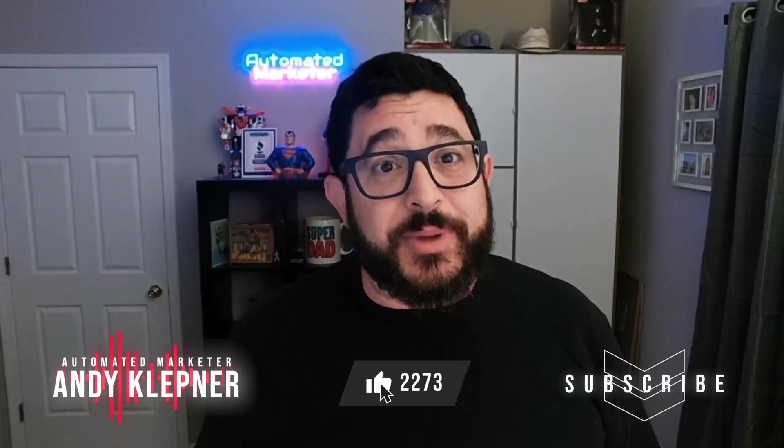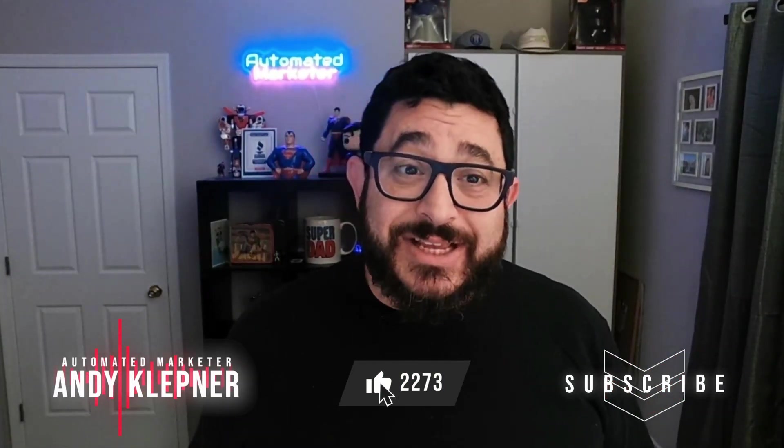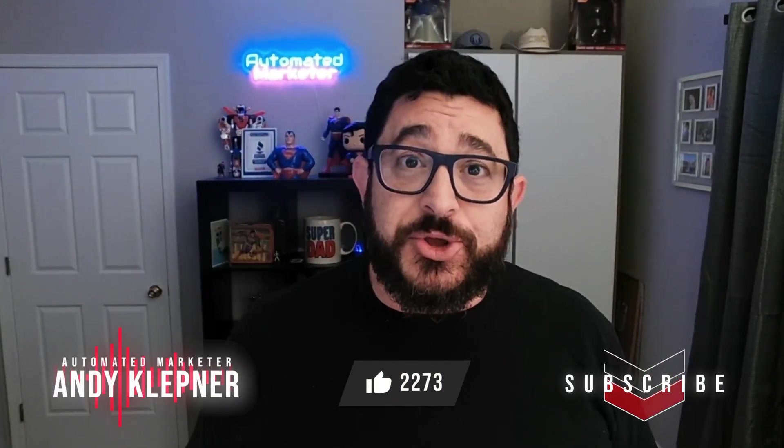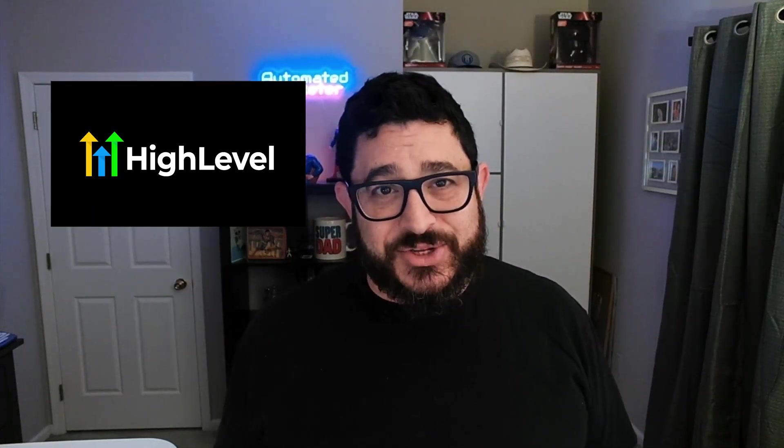Hello, this is Andy with Automated Marketer. In today's video I'm going to show you how to embed forms, surveys, a chat module, reviews, and a calendar on your WordPress website hosted at HighLevel. Let's get started.